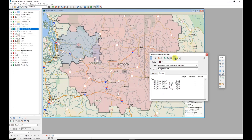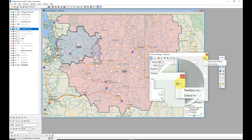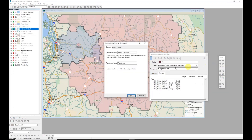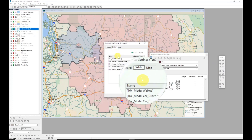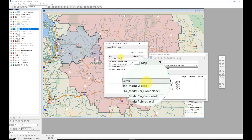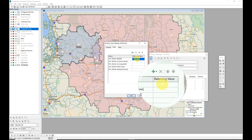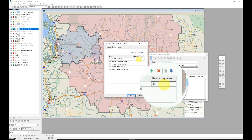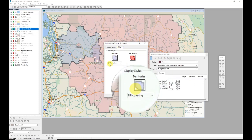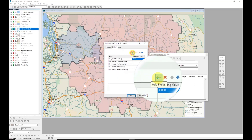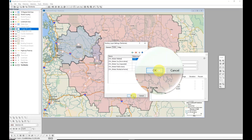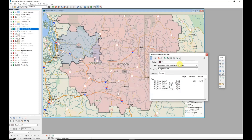I can change settings for territories using the Territory Settings tool - the gear or sprocket icon. By choosing Territory Layer Settings I can add additional tracking fields on the Fields tab. I can also put in a balancing value - for example, a minimum of 30,000 people who walk. I also have options for the coloring of the map. When I'm done I'll click OK and my changes are saved.